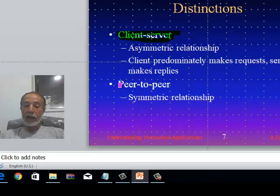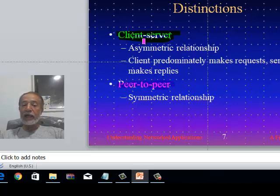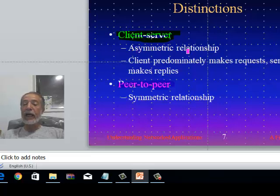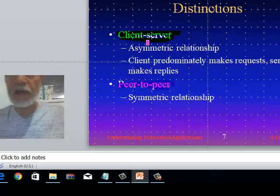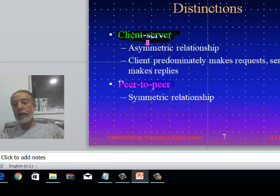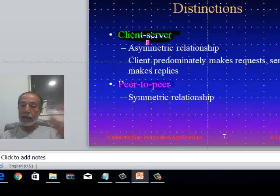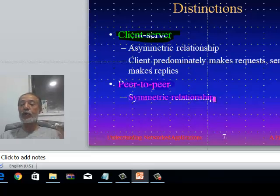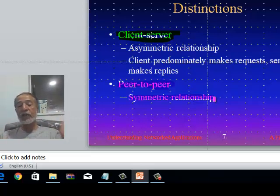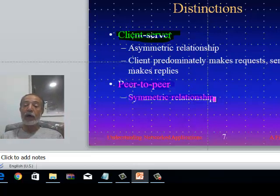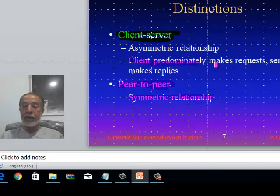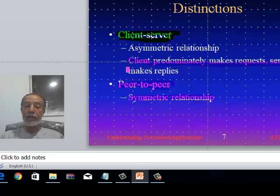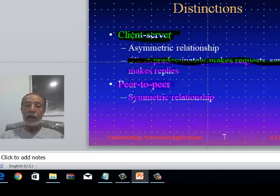The distinction between client-server and peer-to-peer: client-server is an asymmetric relationship — the client and server don't have to be the same. The client can be a mobile application while the server is a Windows application; the client can be Windows while the server is Unix or Mac. In peer-to-peer, it's a symmetric relationship — both sides run the same application, the same database, and so on.